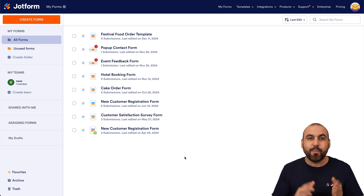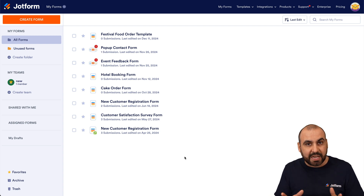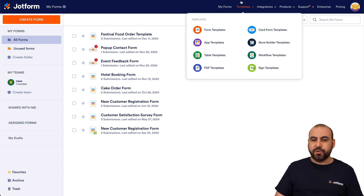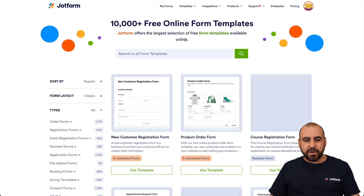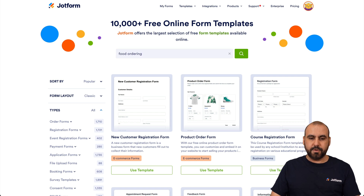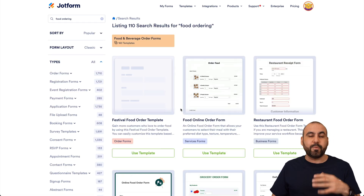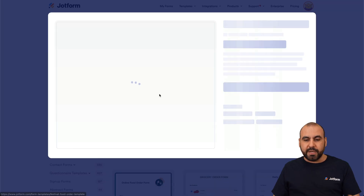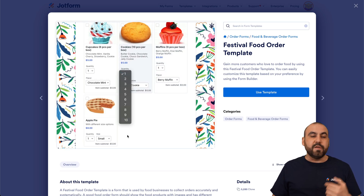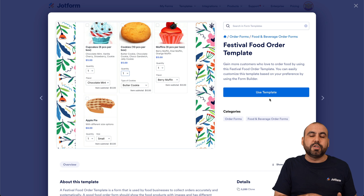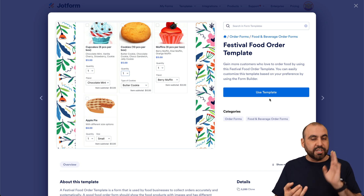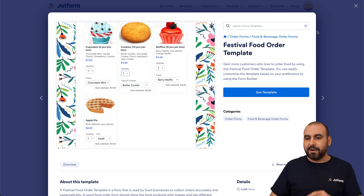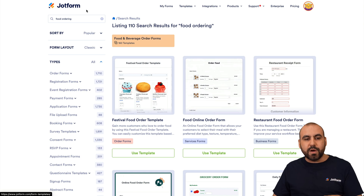This is my JotForm dashboard and we're going to get started by showing you all the available templates that you can take advantage of and customize for your own restaurant. Head over to your templates, go to form templates, and search for food ordering. We'll find several templates we can start using right away — we can preview them and test them out, and if we like one we can use it. It'll take us to the JotForm builder where we can customize images, data, elements, widgets, and the payment gateway.